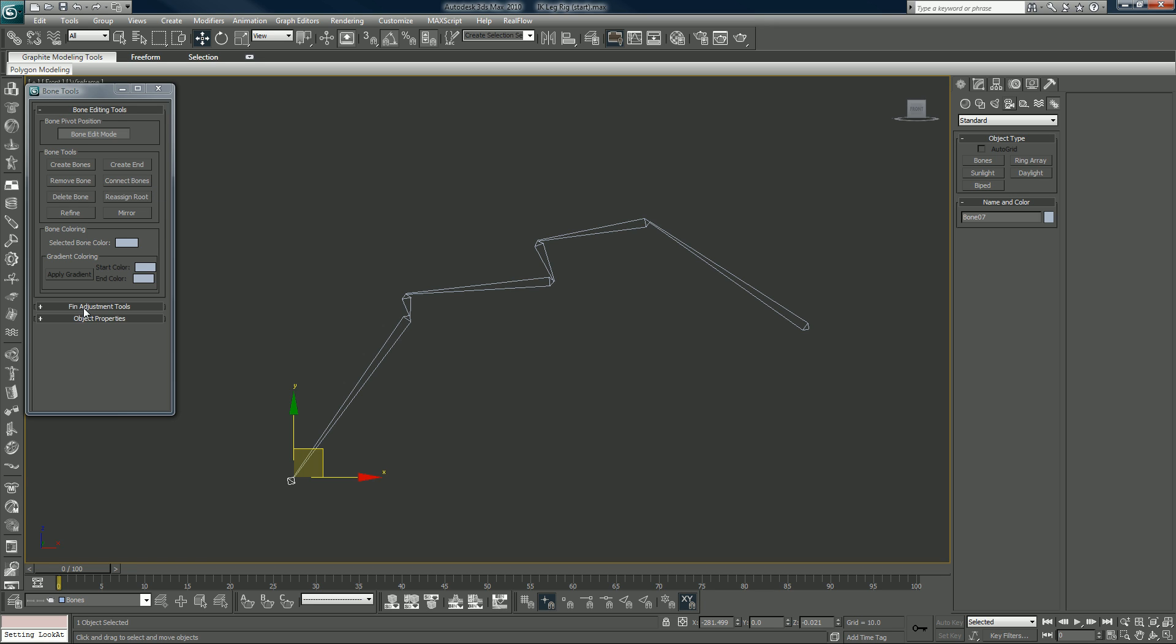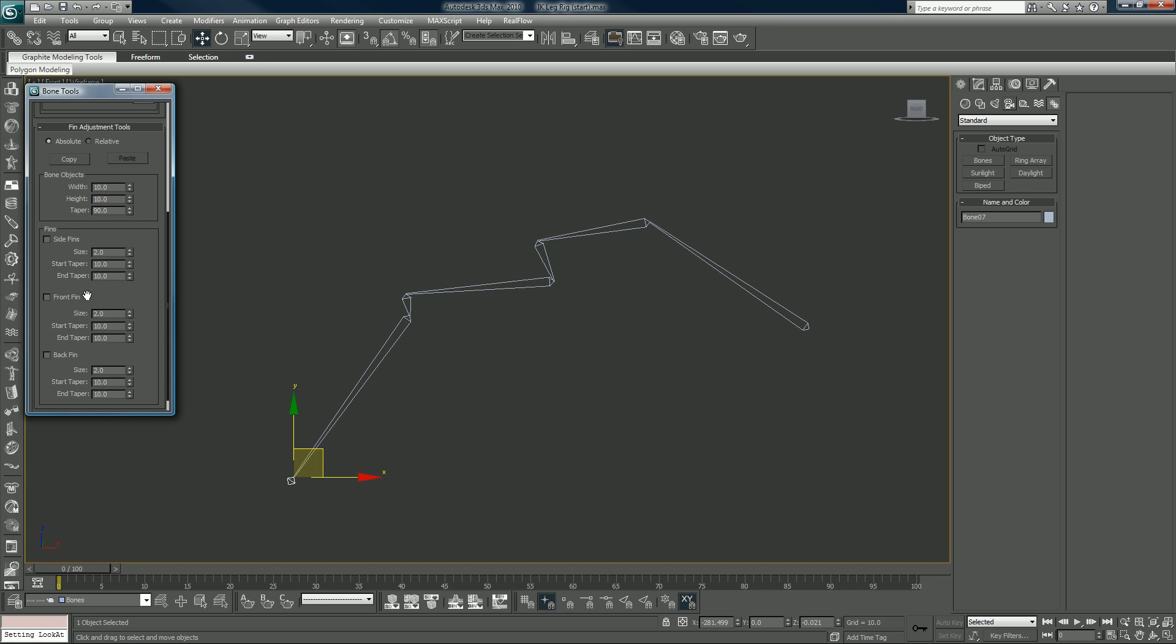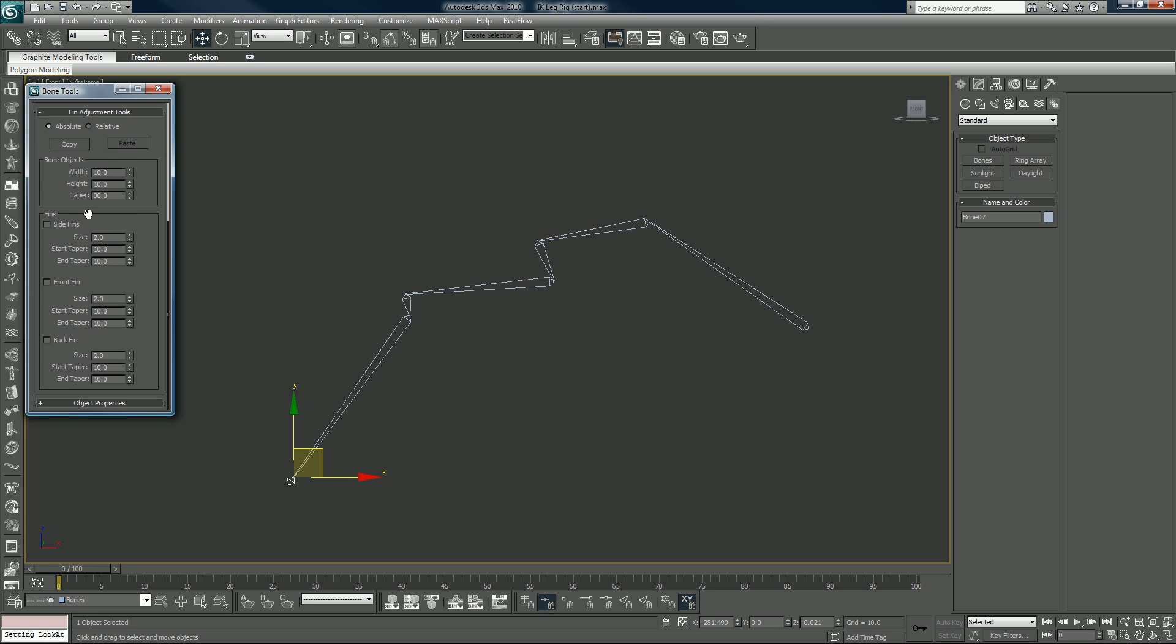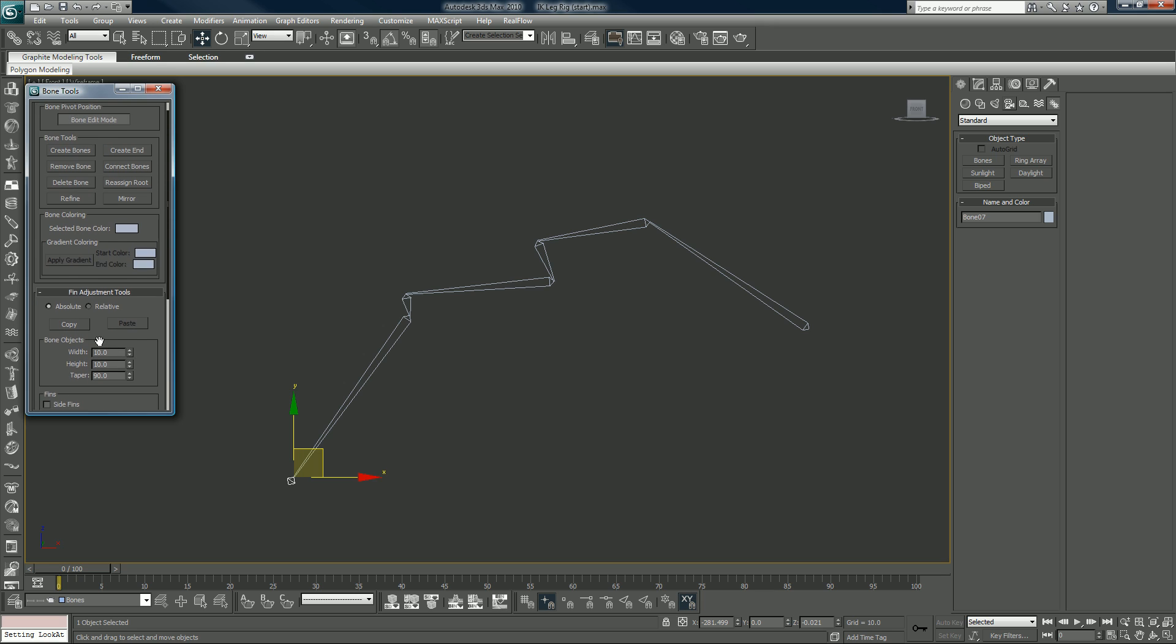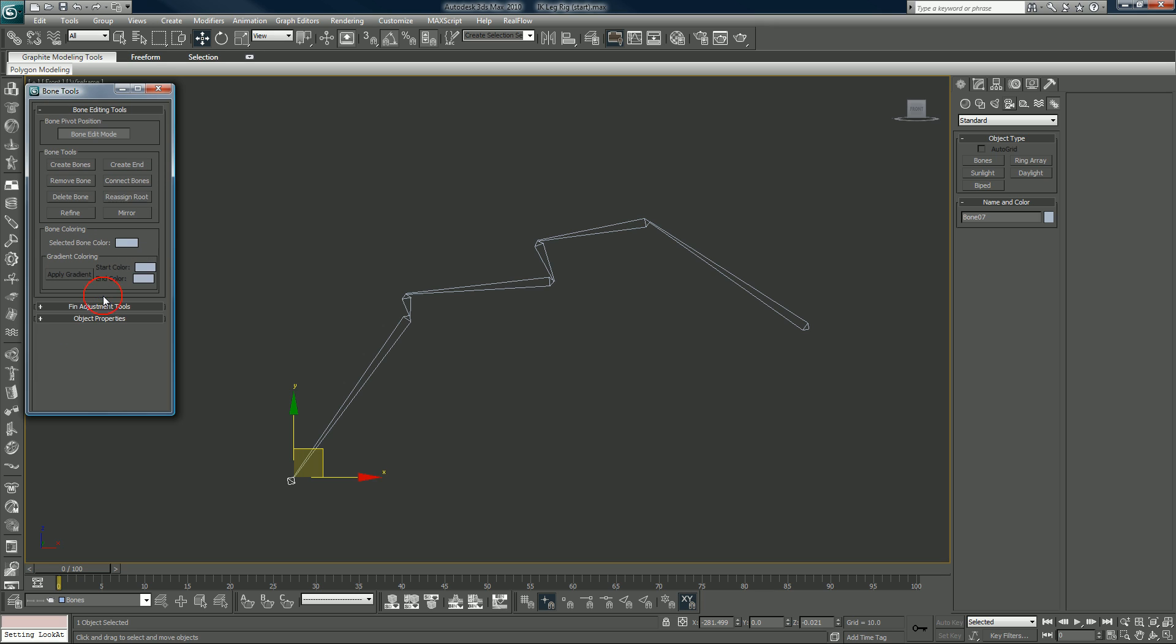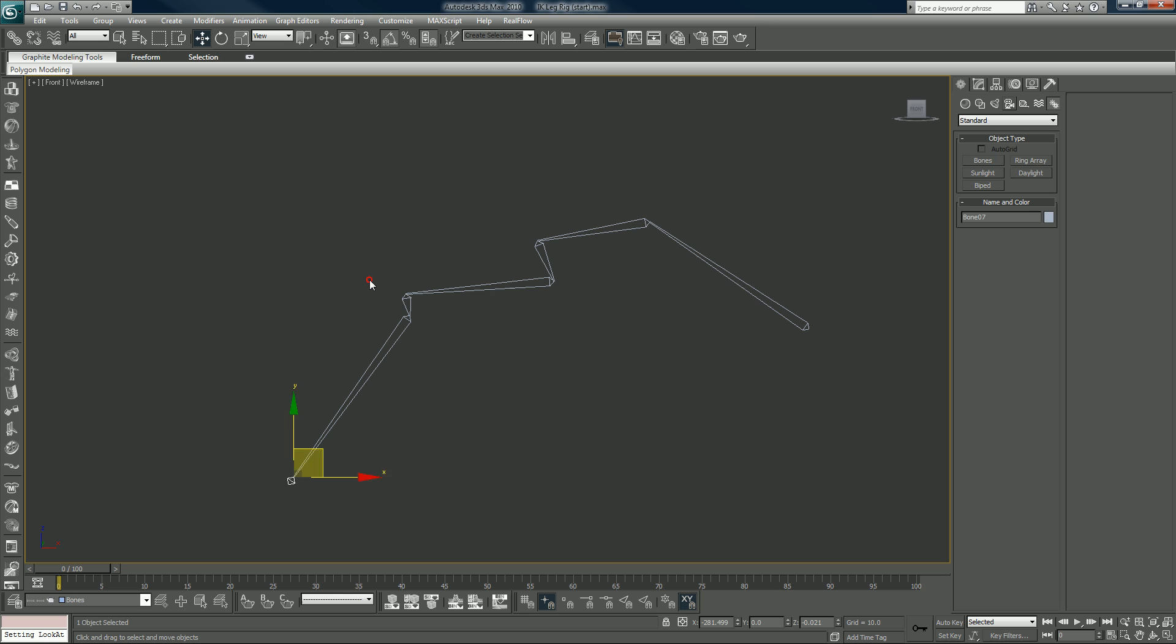You can also add fins, change the dimensions, whatever. That all comes into play if you're going to skin a character because the fins will reach out and you'll be able to grab the polys easier, verts easier, whatever it might be.